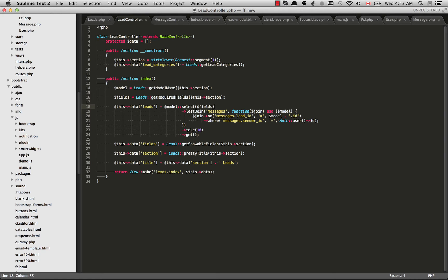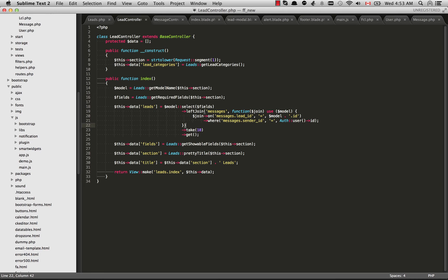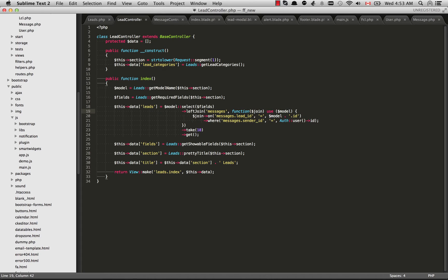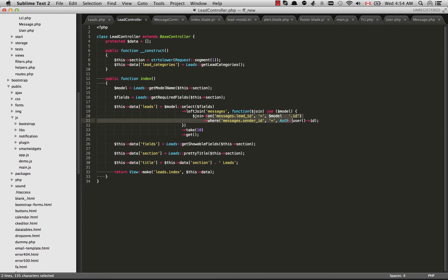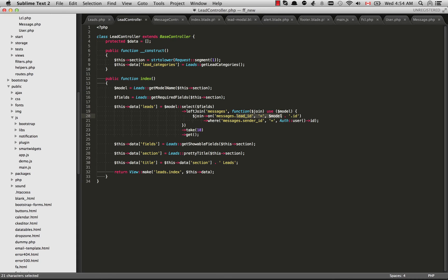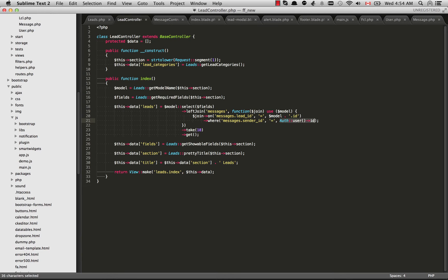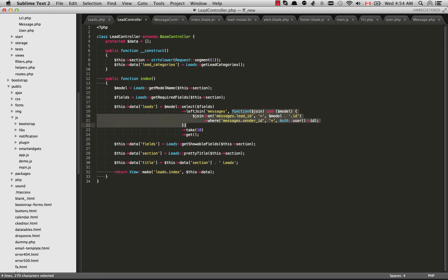The next thing I want to do is left join the messages table. As I mentioned before we want to join this table whether or not each of the leads has a message. We want to show all the leads whether or not there's a message associated with it. I have a number of conditions here. I want to select it on the lead ID is equal to the model ID. And I also want that to only happen where the sender ID is equal to the logged in user. So in order to do that the second parameter of left join needs to be a closure.